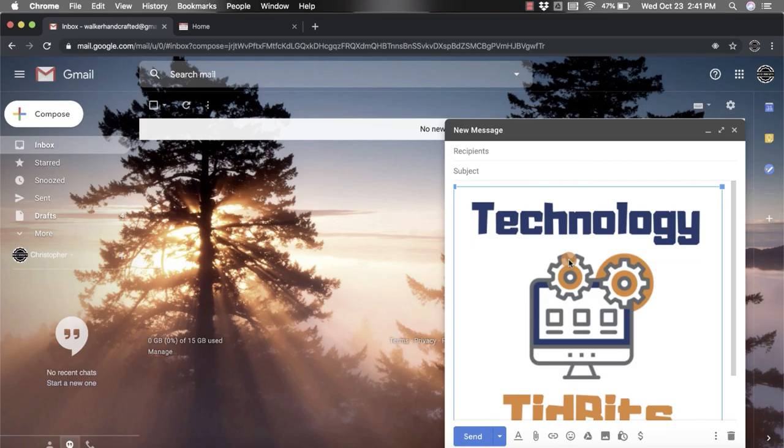But again, put your cursor where you want it to go and it will upload right there. I hope you enjoyed the short tutorial on how to add a photo into an email.